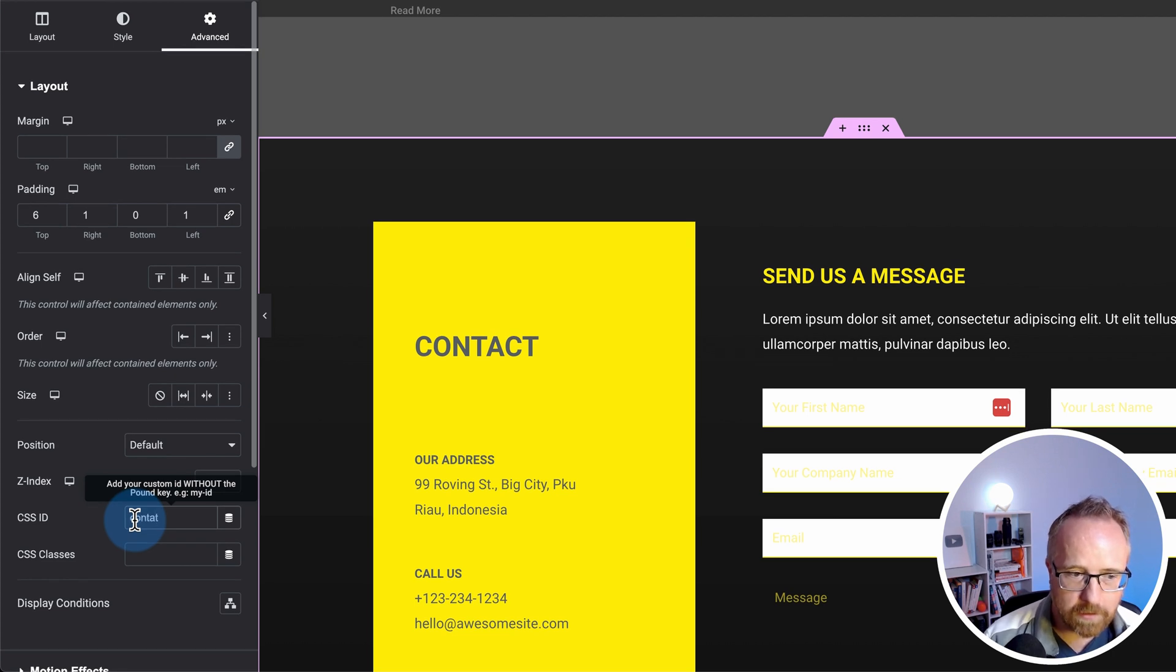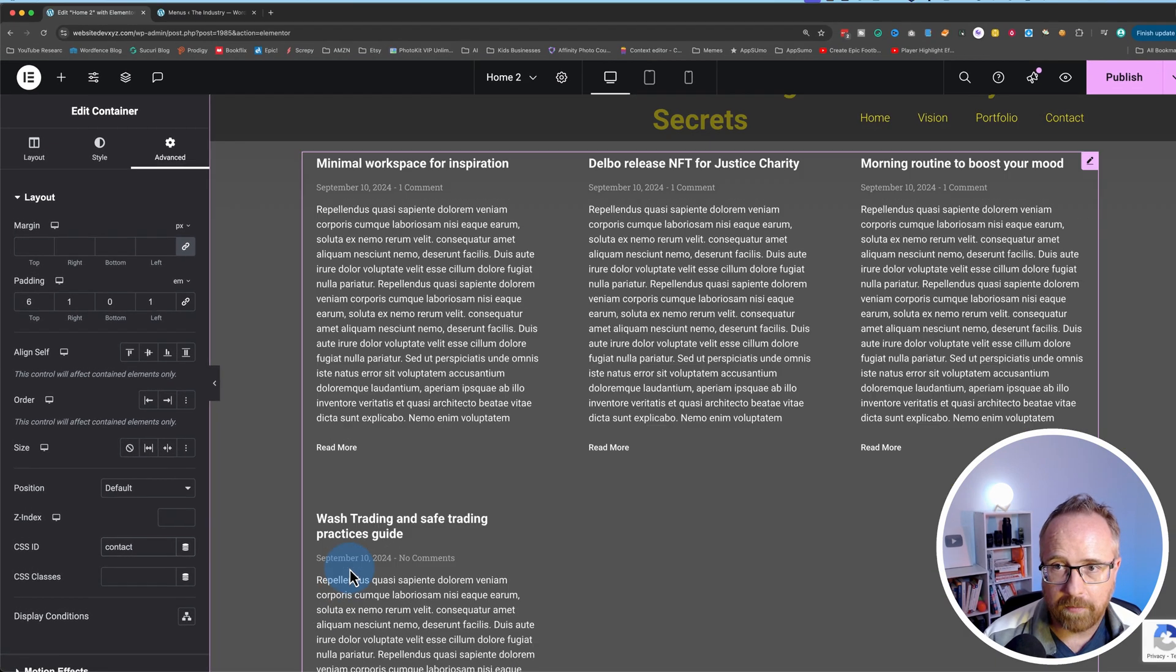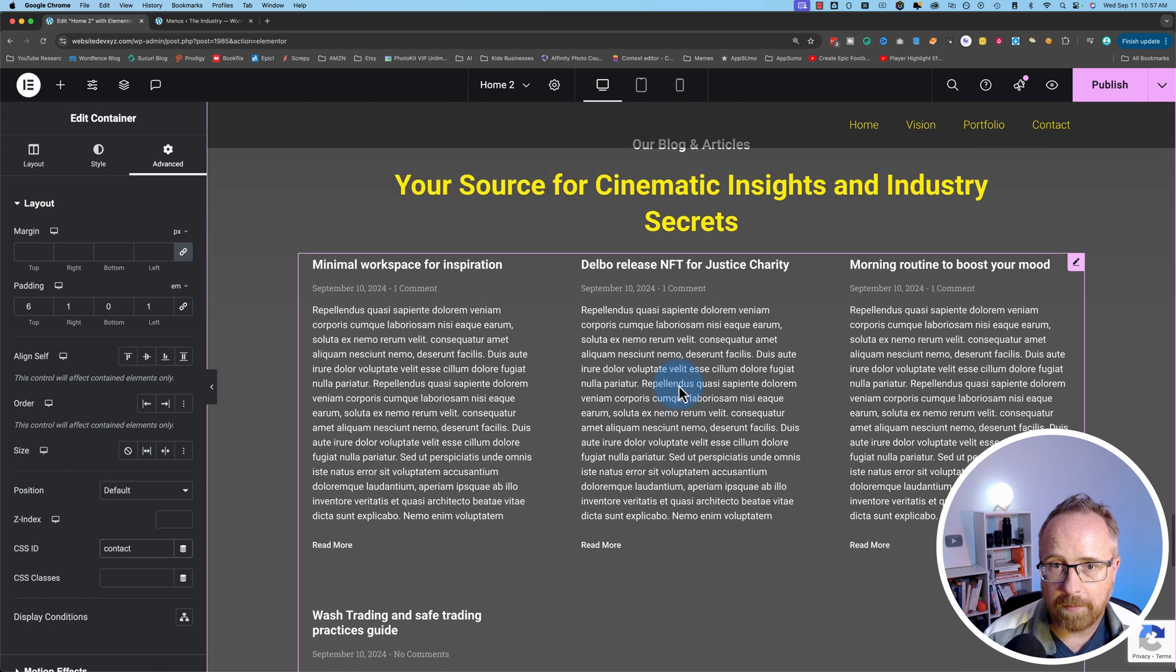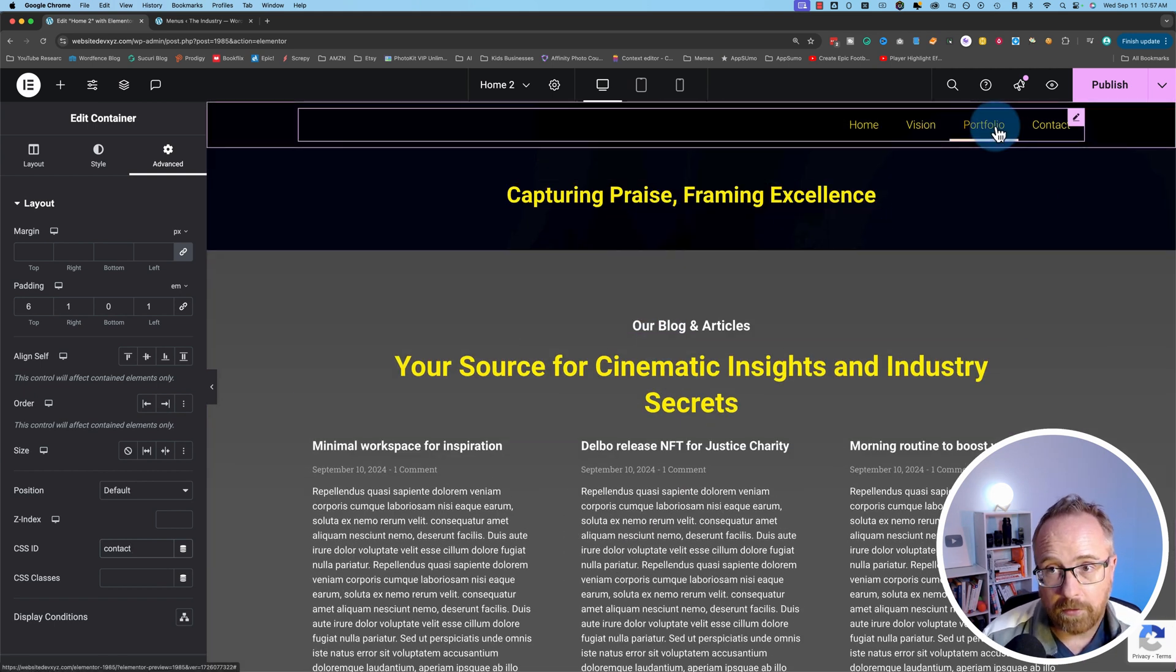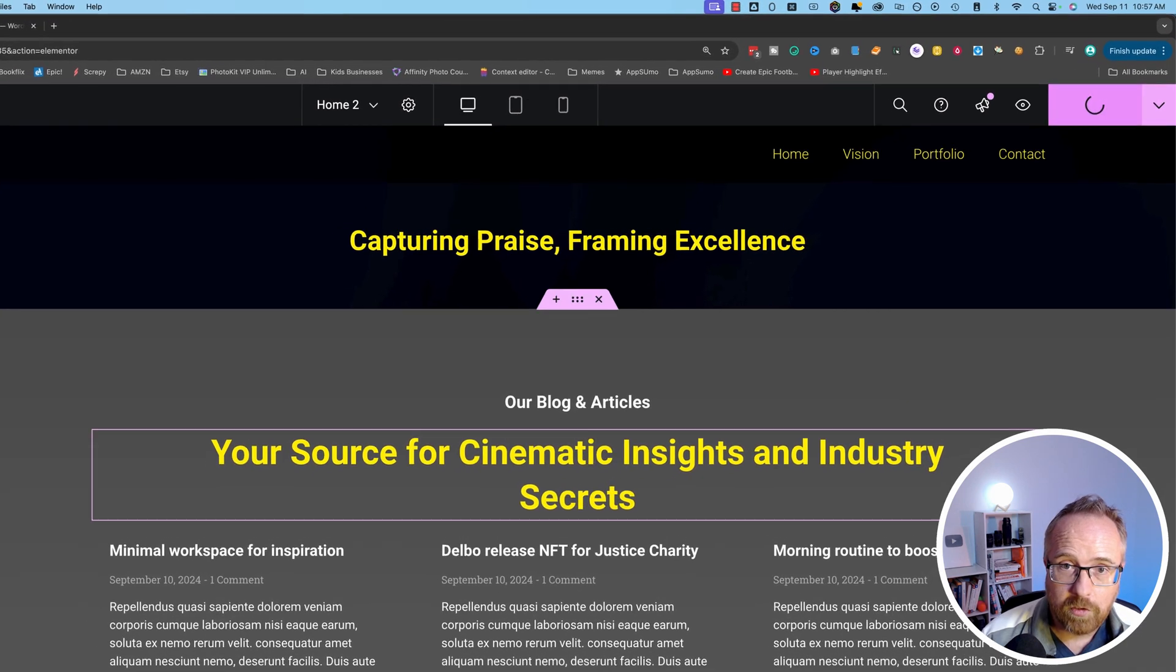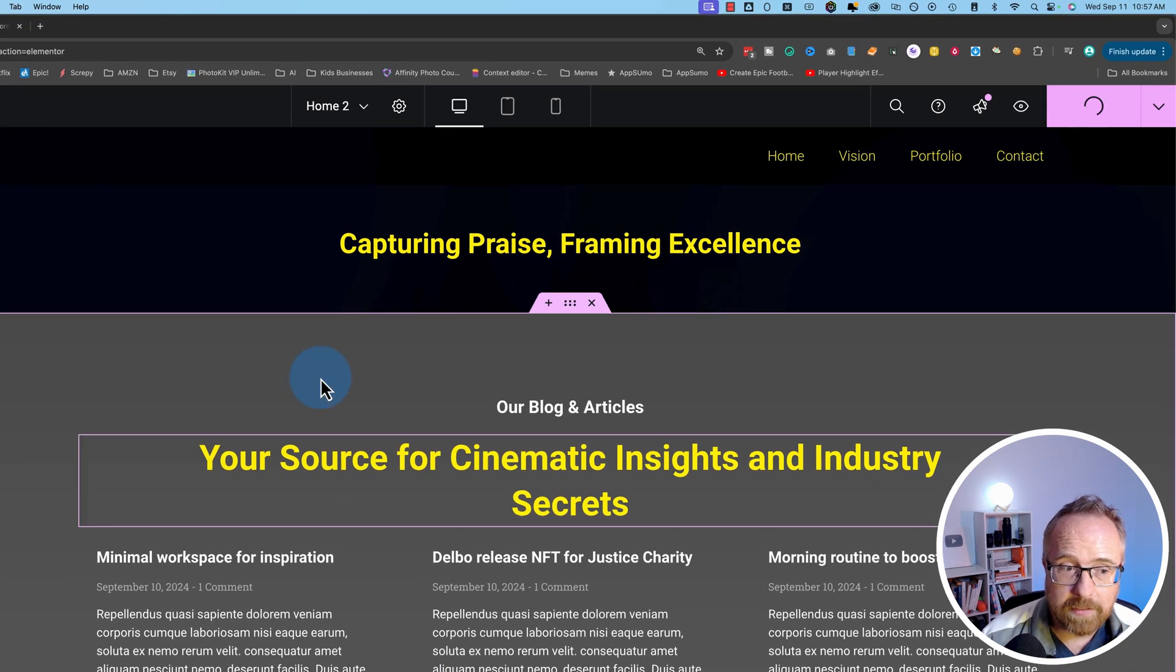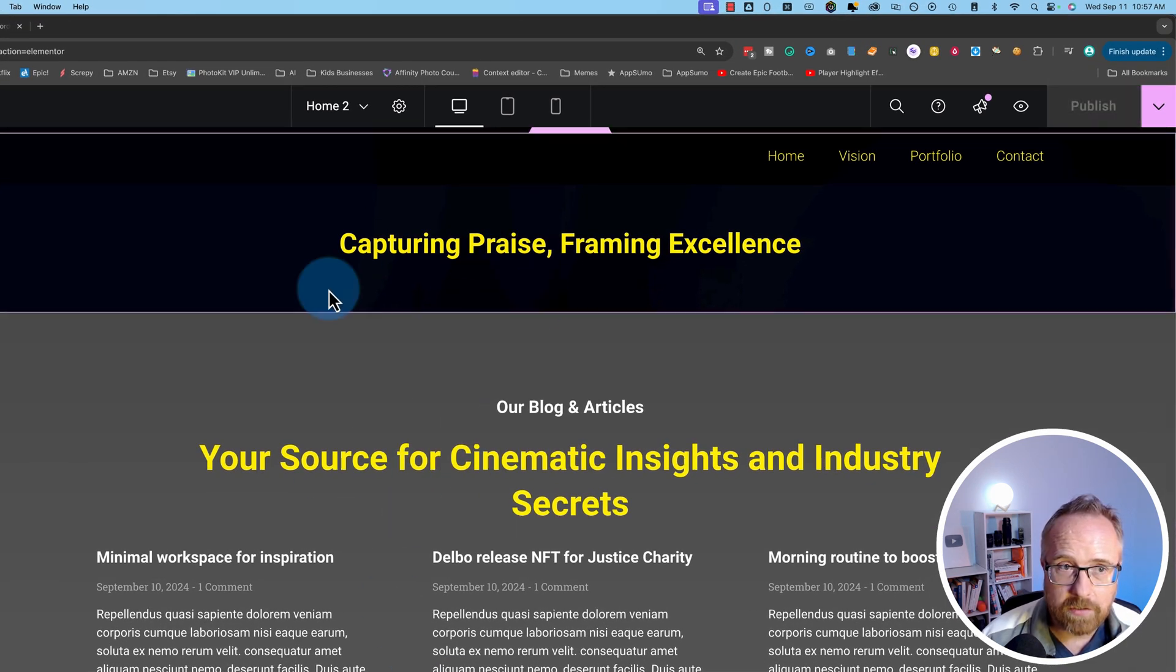I'll call this one contact. As you saw, as I was scrolling, there's other opportunities to add more menu items and more sections to link to that I'm just not going to do in this tutorial, but you can link to whatever section you want. Click on publish to add those IDs to those sections.